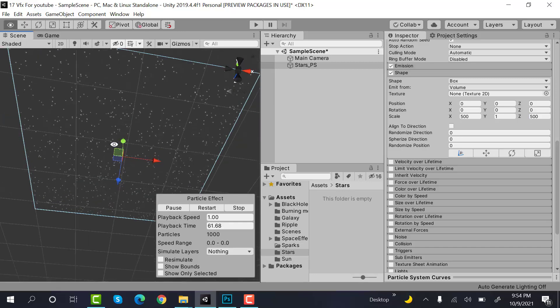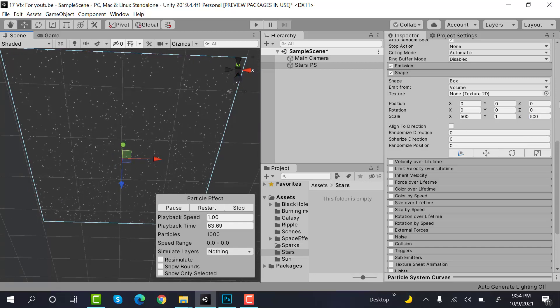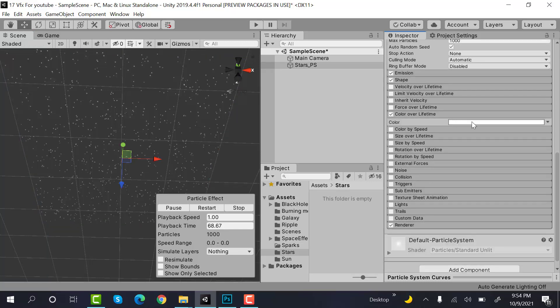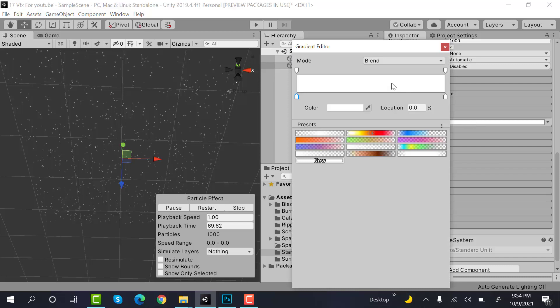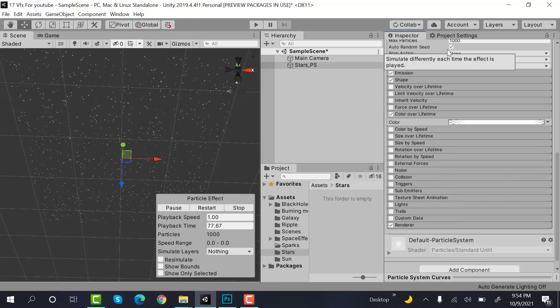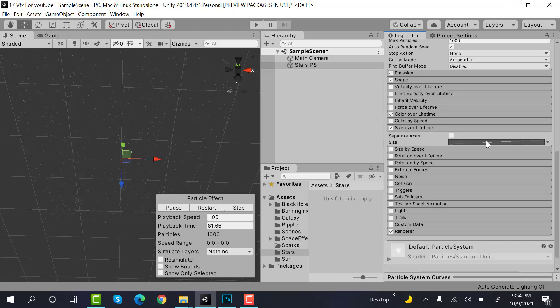This is how our stars will look from below. Okay, now check color over lifetime and add a keyframe here and here. Set these ones to zero and zero. Okay, now check size over lifetime.